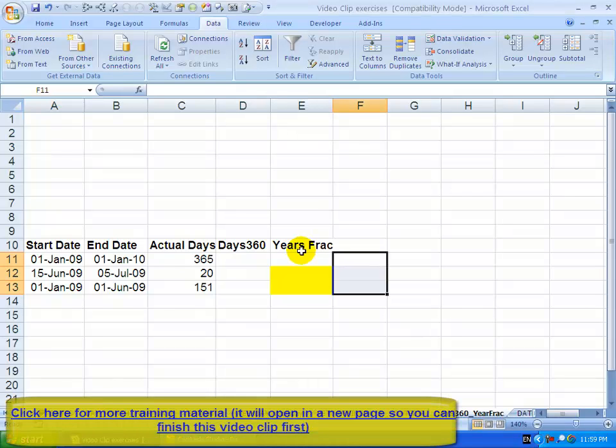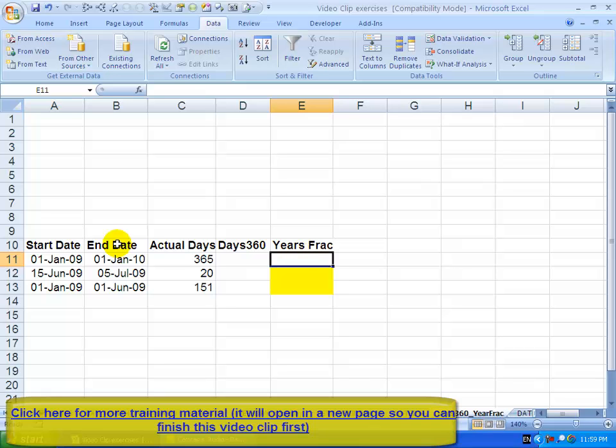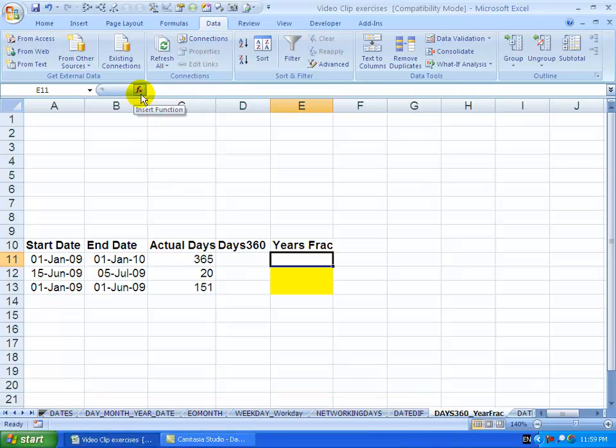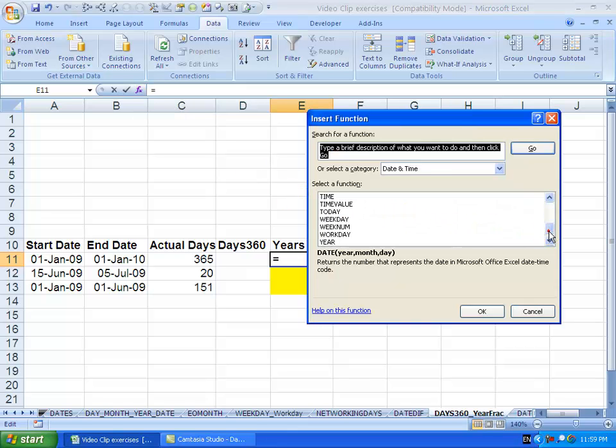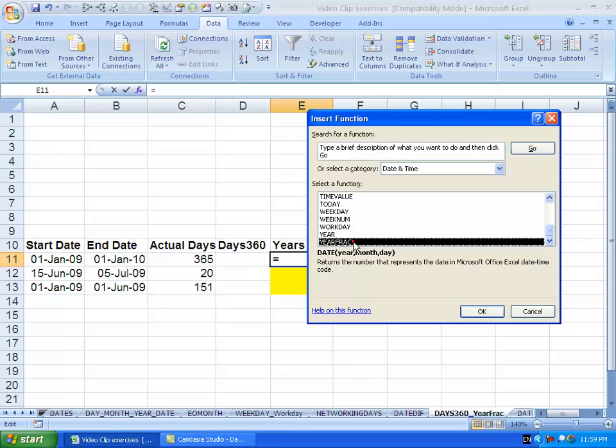The YEARFRAC function allows you to determine the fraction of a year based on two dates. So if we activate the function wizard, we go and we find YEARFRAC.